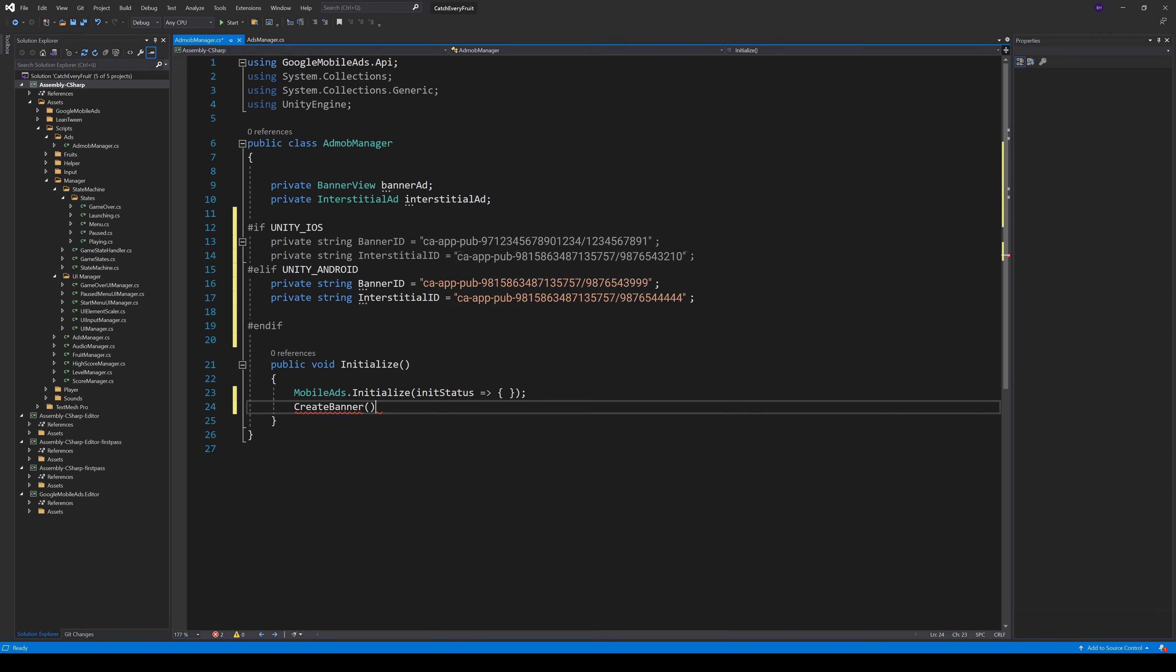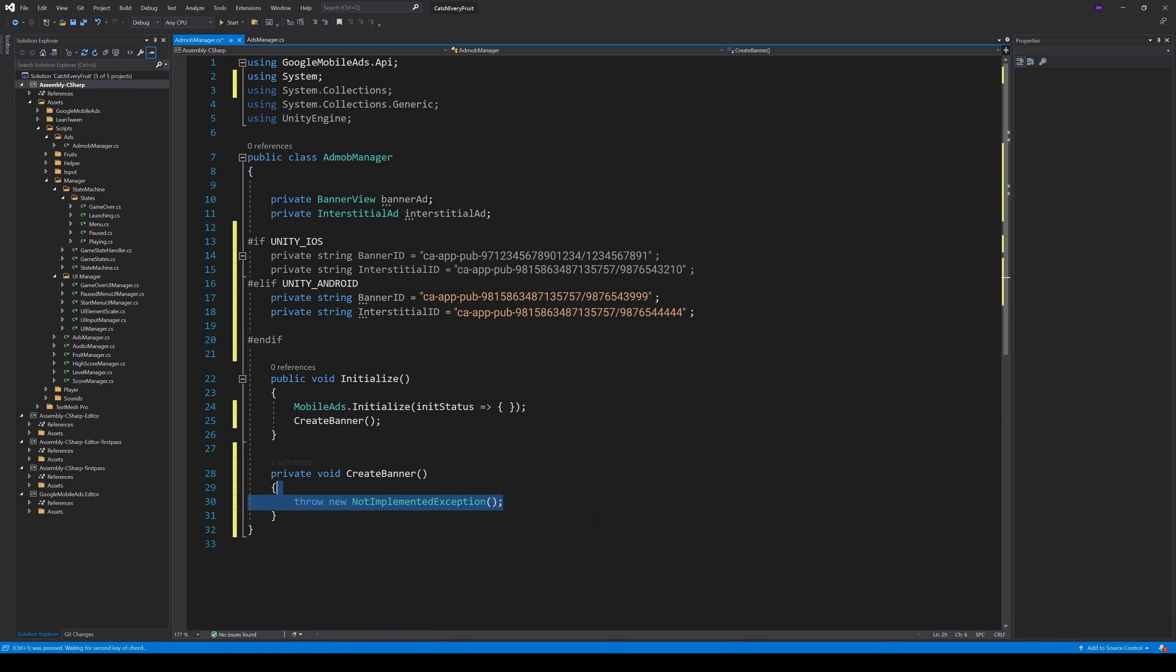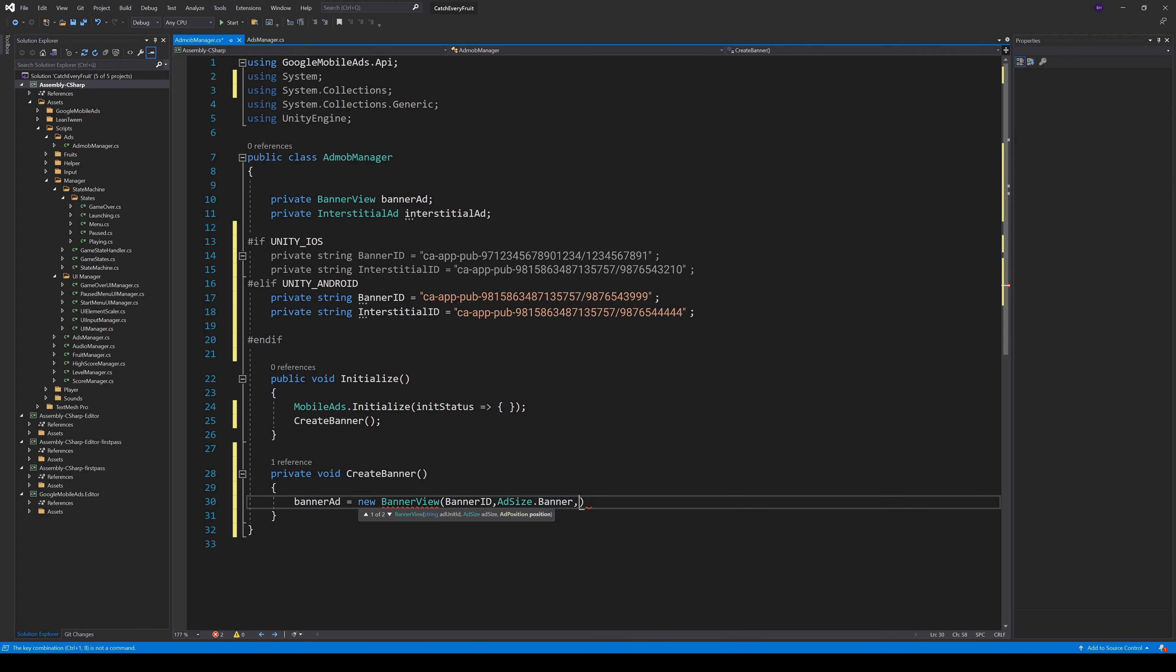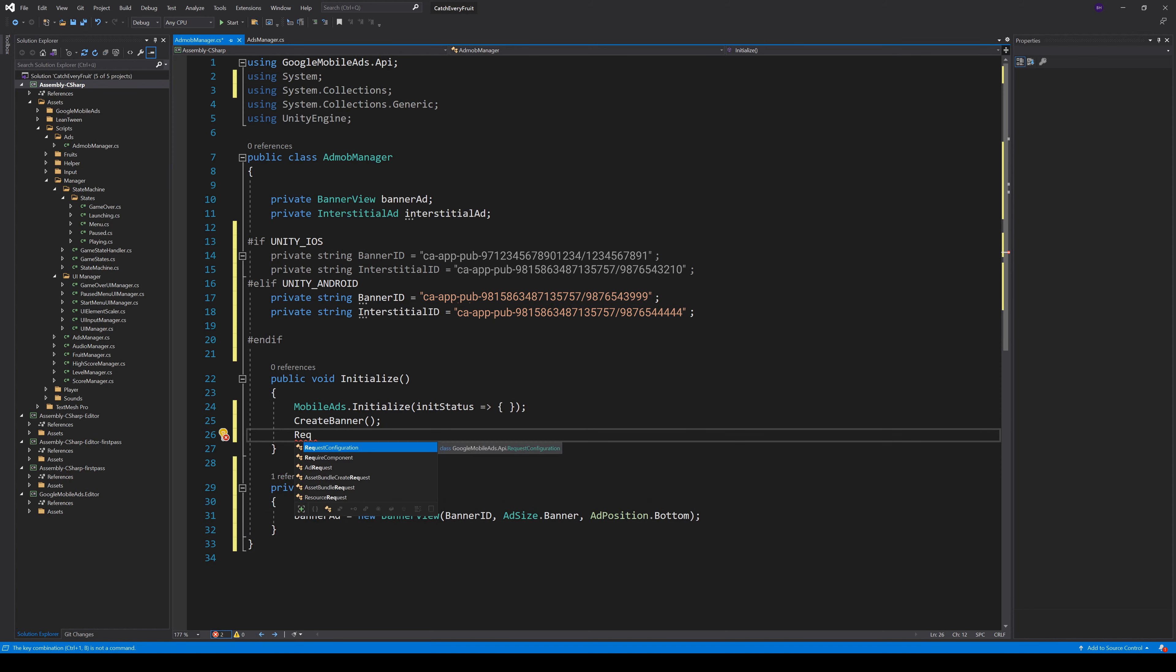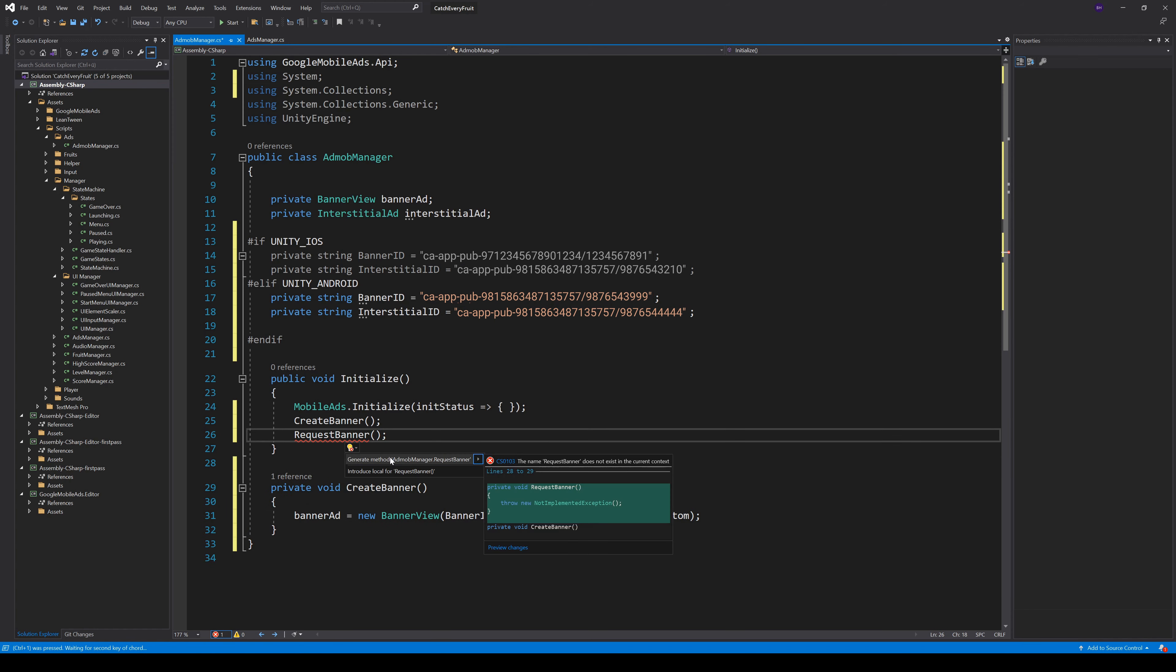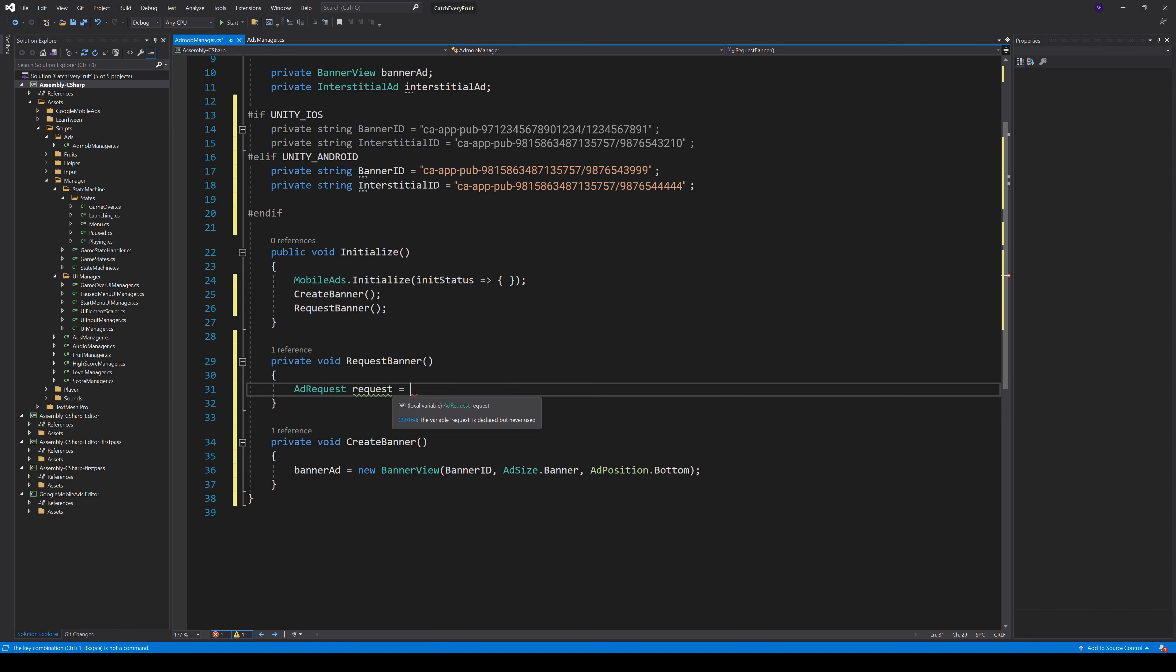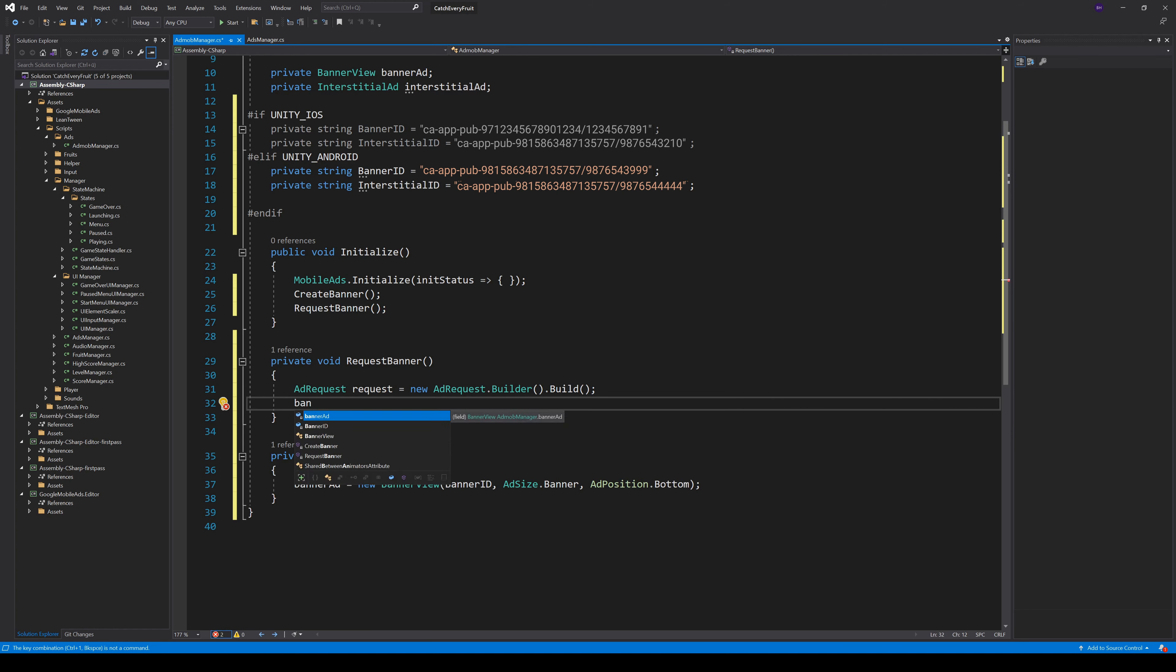Now we can create a new method to create a banner. Here we create a new BannerView and pass in our BannerID, tell it to have the default banner size and the AdPosition bottom. After that, we have to call AdMob to give us a new BannerAd. So we create a new method RequestBanner. To request the banner, we first create a new AdRequest object with AdRequest.Builder.Build and with that request, we can call Banner.LoadAd and pass in the request.